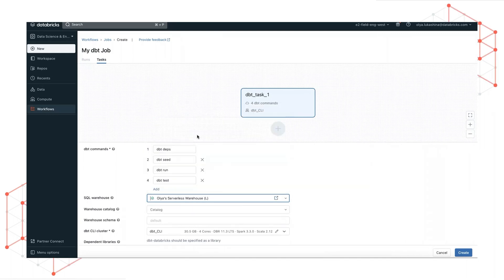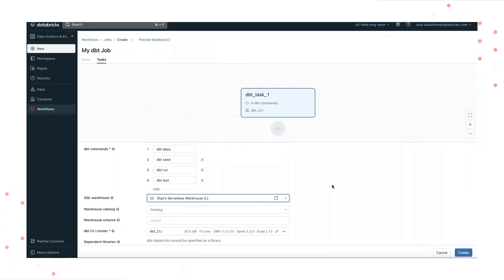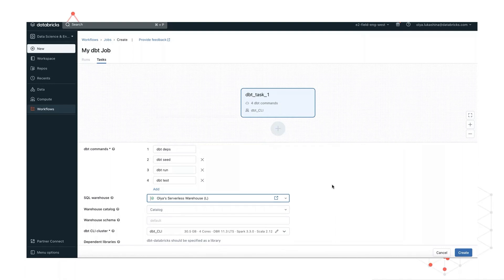We will choose a serverless warehouse. This enables instant compute, minimal management, and much lower cost for great performance.